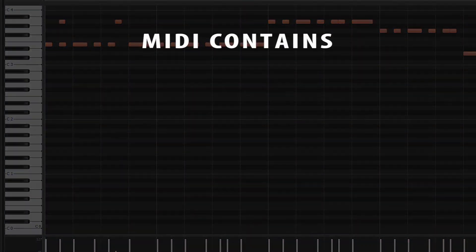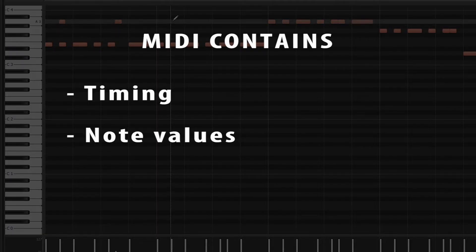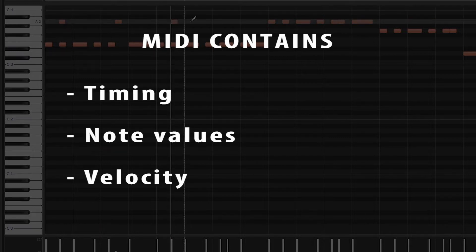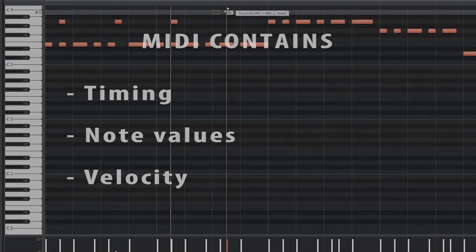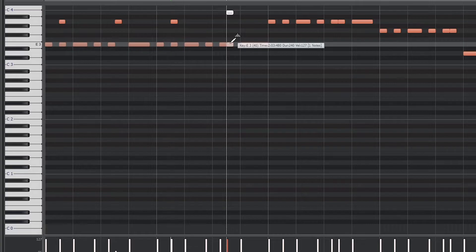Each MIDI event would have a time value that it starts at and a value on the keyboard such as the note that you're playing. There's also usually a velocity setting for how hard you hit the note. All of this information is used to tell the instrument plugin in our software what to do, and from there it creates the sound that we can edit like any other audio.